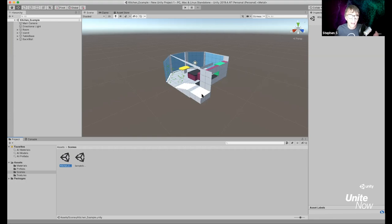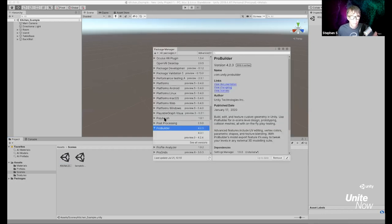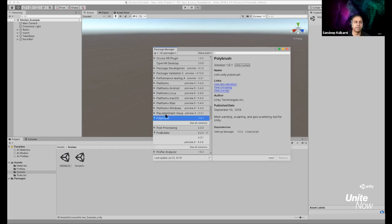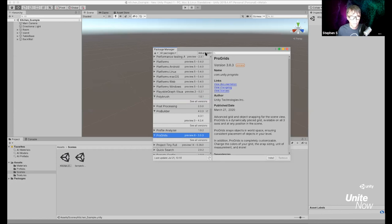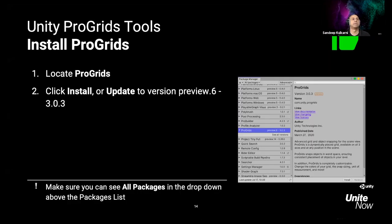Once Pro Builder is installed, it will fix all the textures in your scene. Go back to the Package Manager — we still have it open. Find Pro Grids, which is why we needed Show Preview Packages enabled, since it shows as preview.6. Click Install on that. On the slides you can see the steps: locate Pro Grids, click Install, and update to version preview 3.0.3.